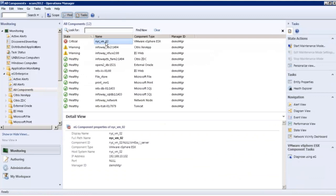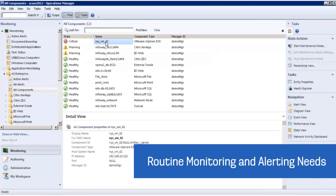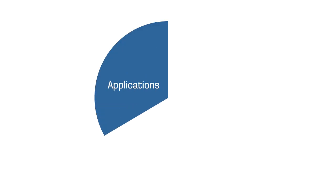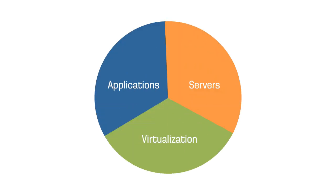Admins can just rely on the familiar SCOM console for their routine monitoring and alerting needs and see all their applications, servers, and virtualization platforms in one console.